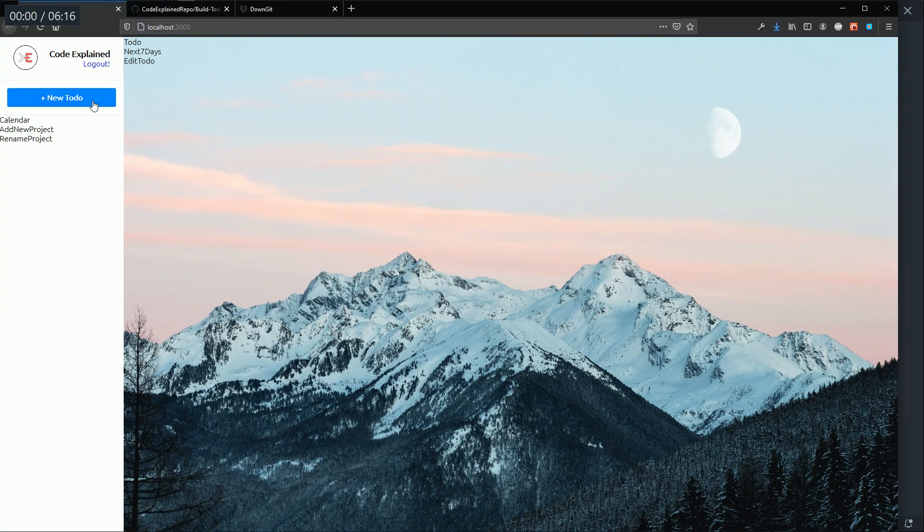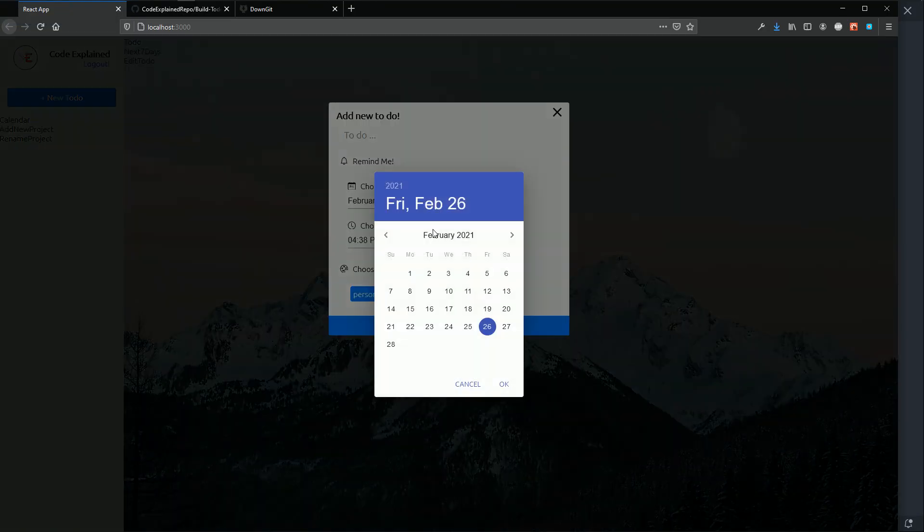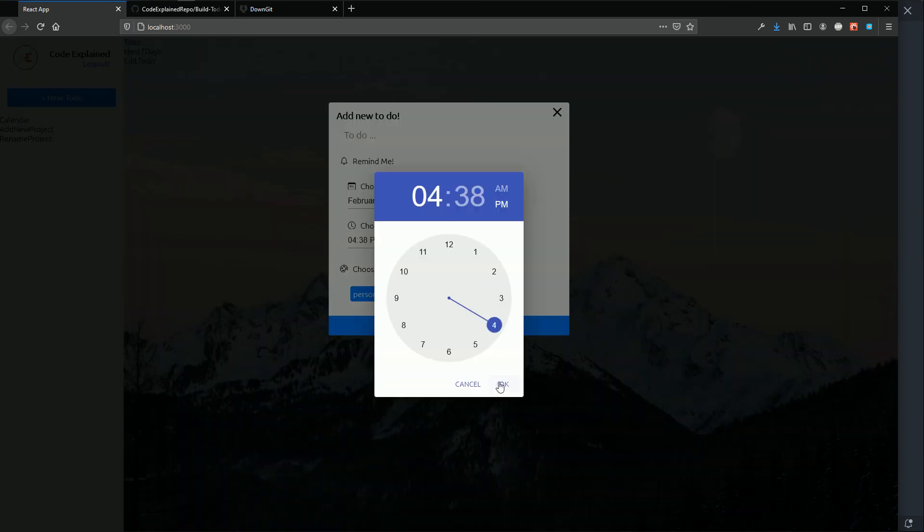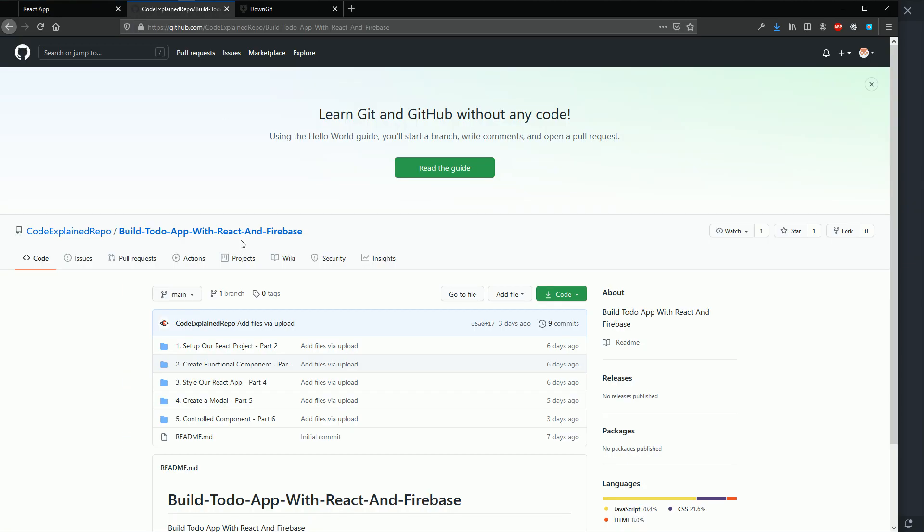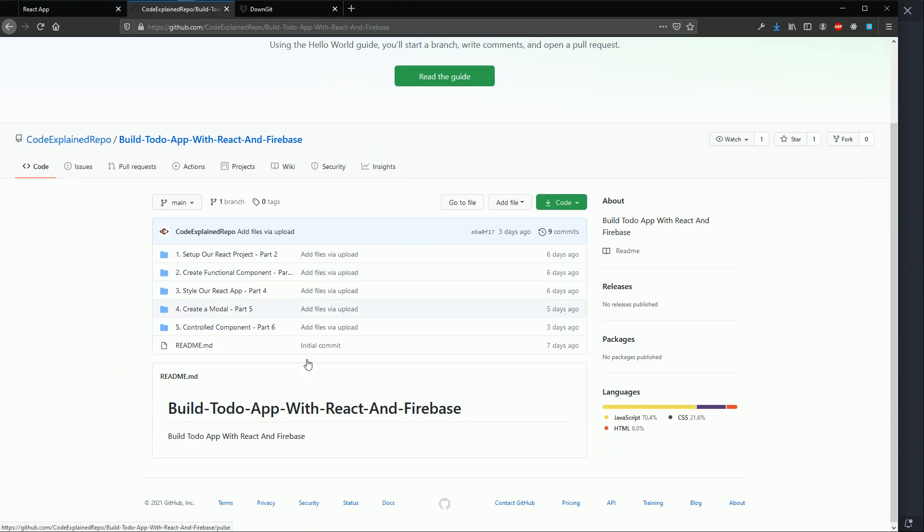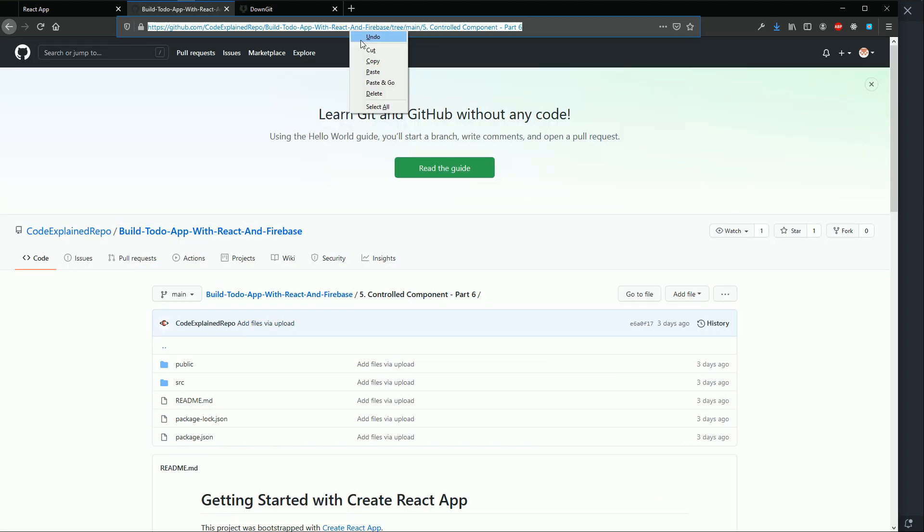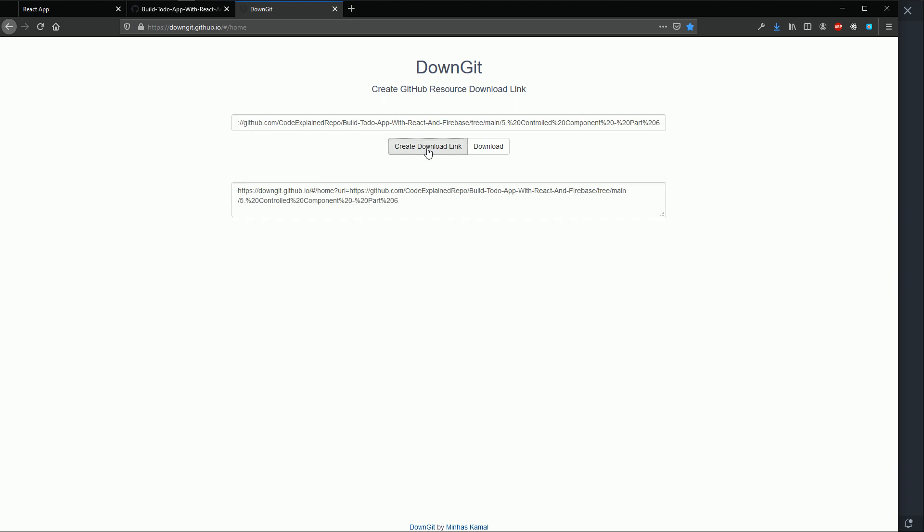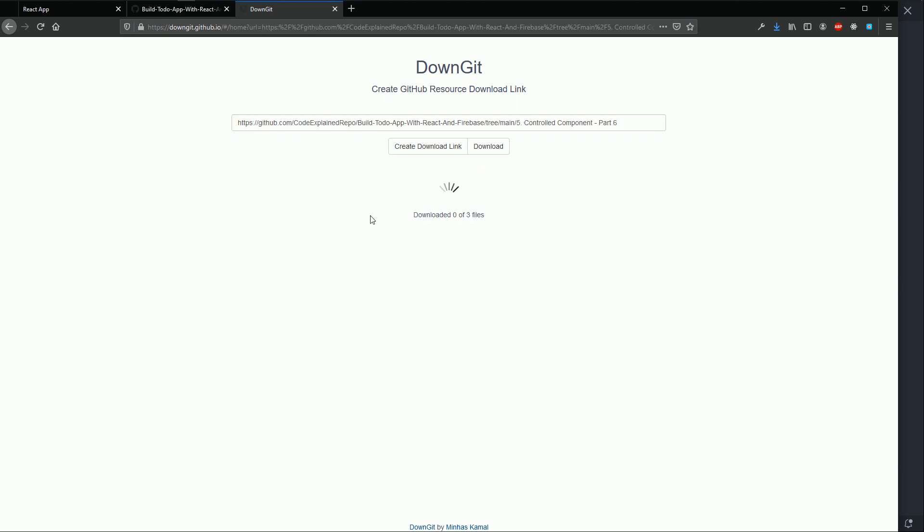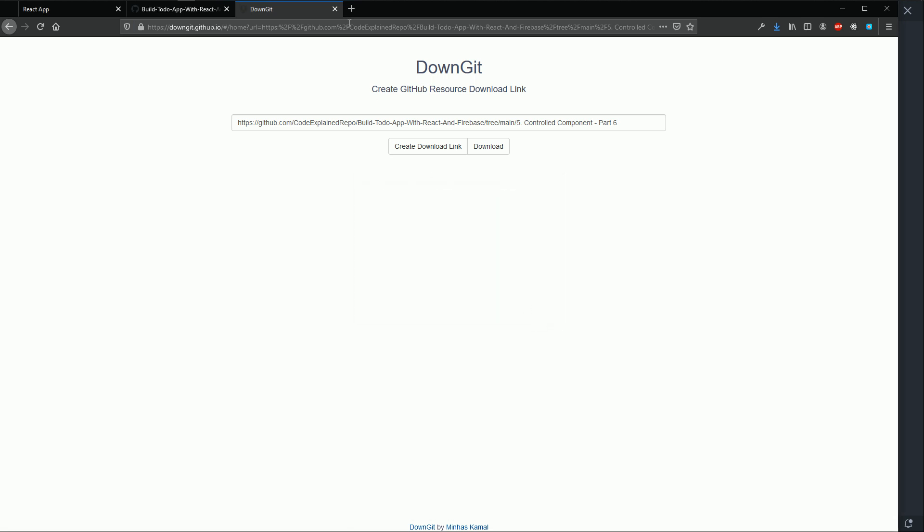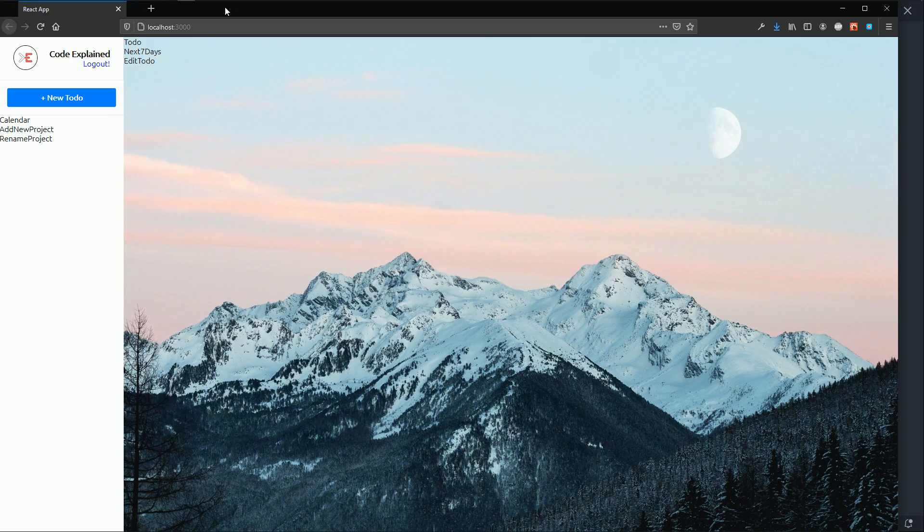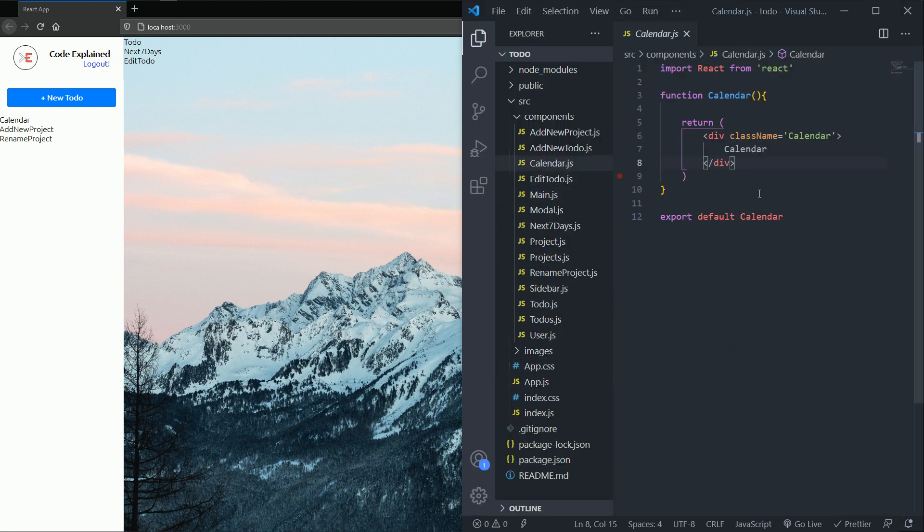So in the last part we have created our form. We can add a to-do date and time. So before you continue you must have the files from the last part. So go and copy the link of the last part files, go to down get and download the folder of the last part, part 6. Now when you get that folder, open the folder and from inside of it run npm install and then you're good to go. If you already have the files just go and open your text editor.